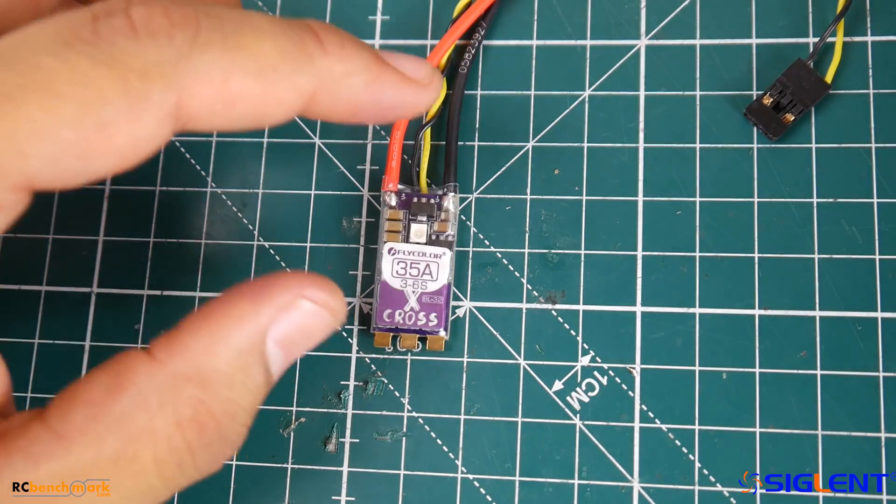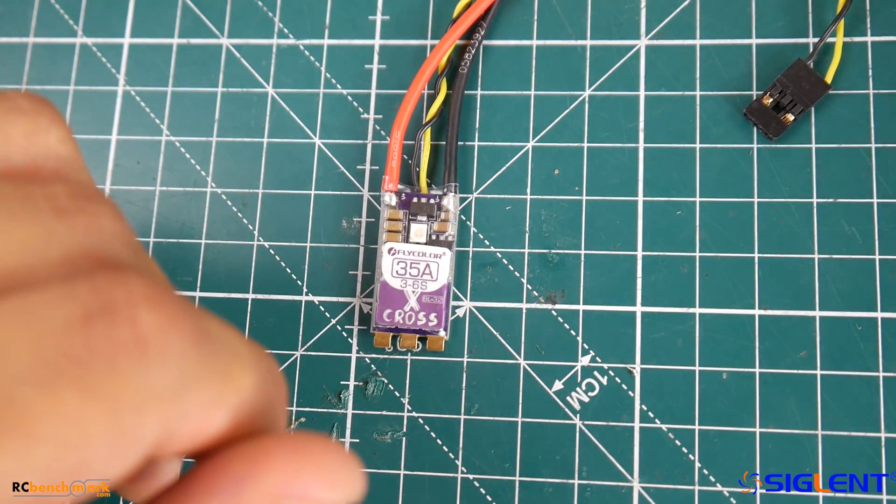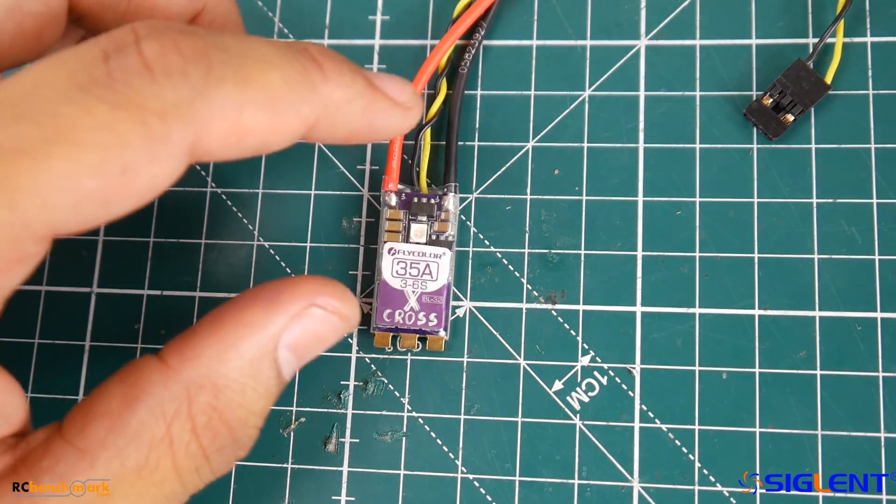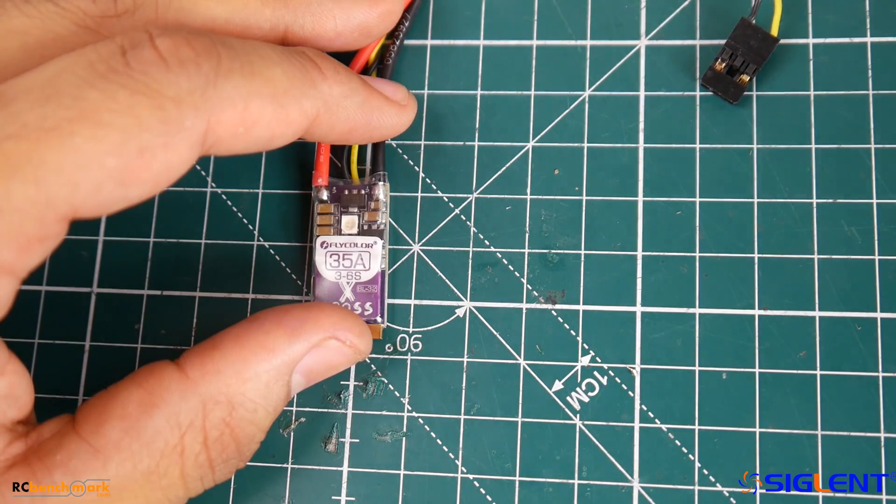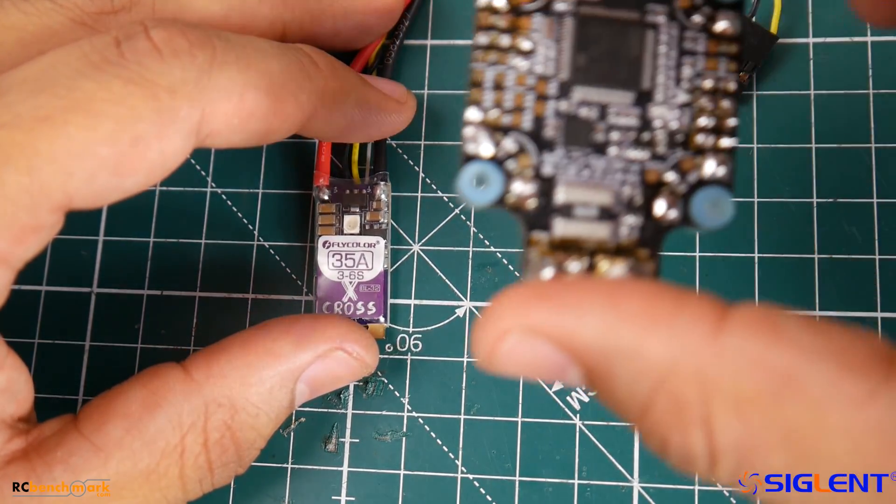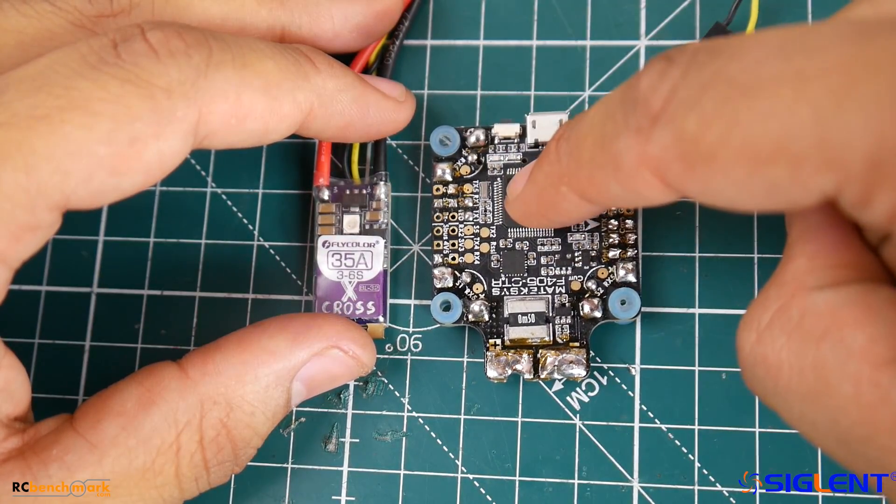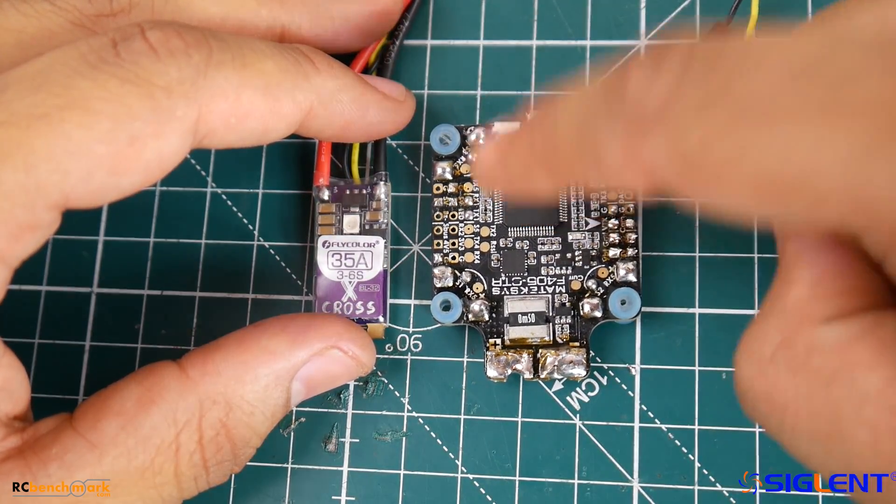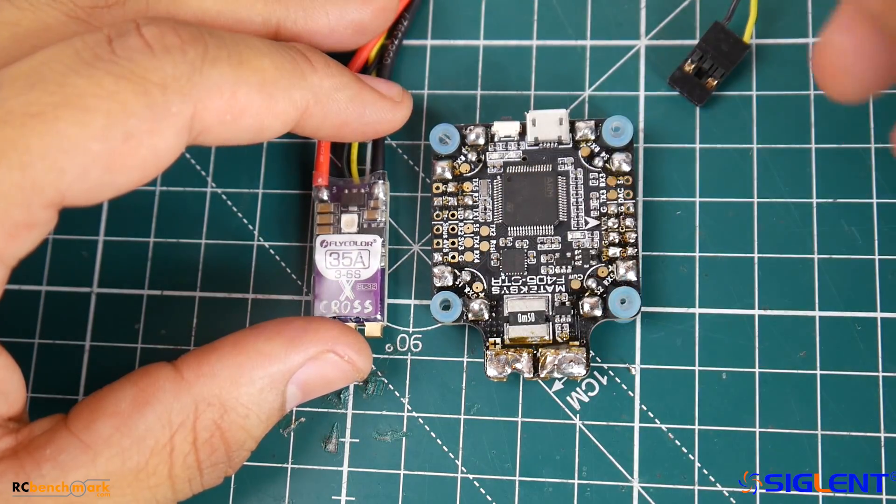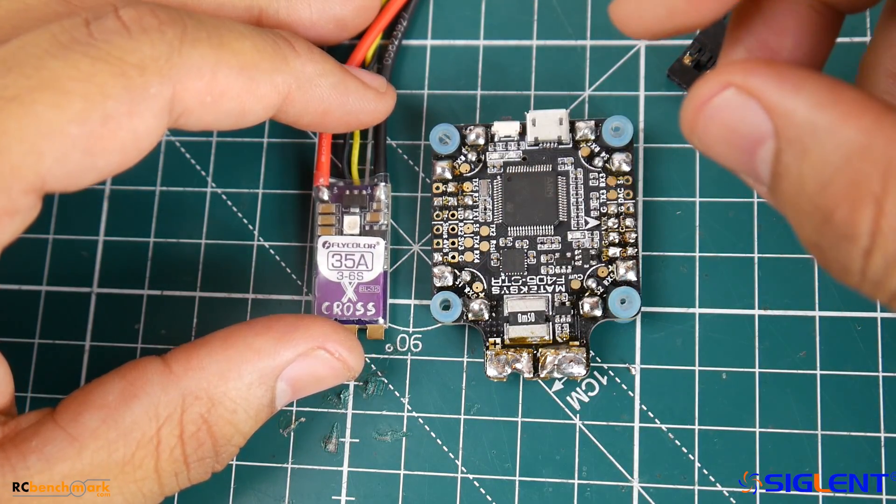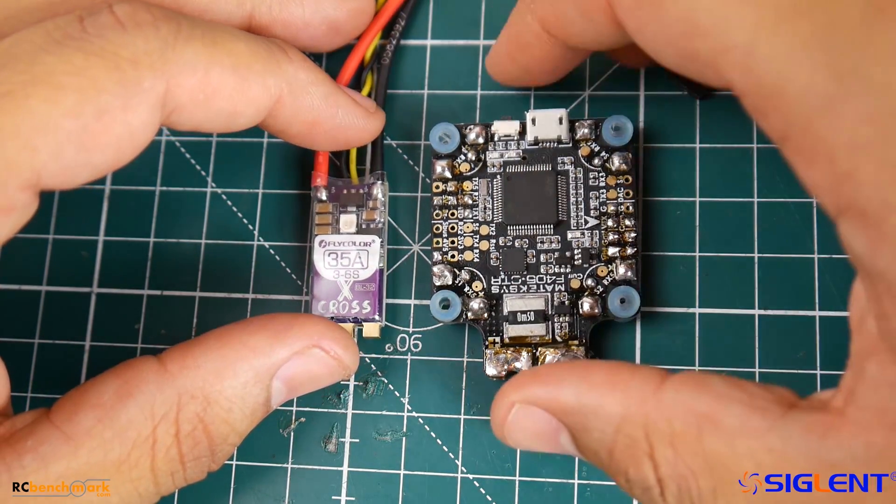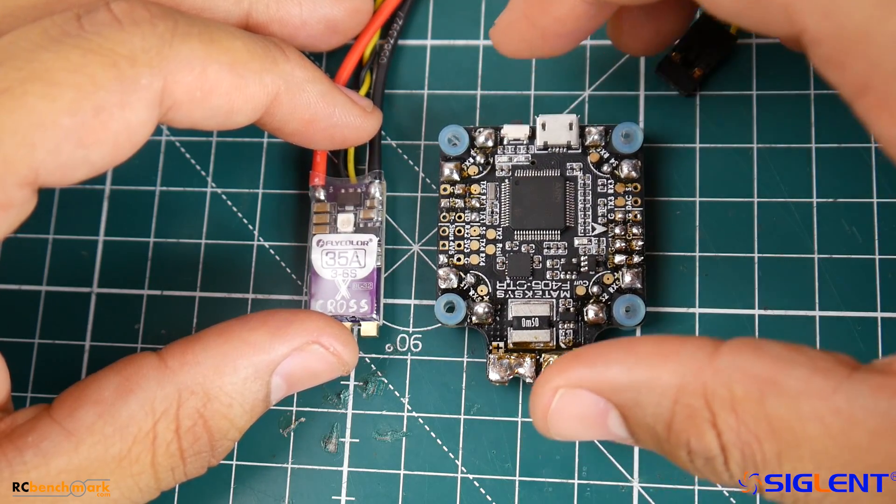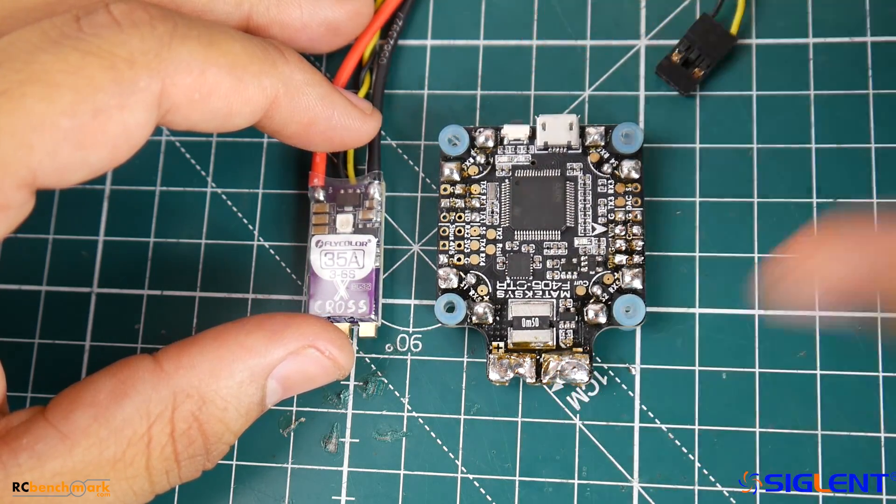What we're going to do is test it for noise. We're going to be testing it with the Emax 2306 2450 kV motors. Those are very noisy and very harsh on ESCs with a Maytec F405 CTR flight controller, so we can get a clear representation of what's really going on in the video feed as well as monitoring everything on the oscilloscope. So enough talking, let's just get started.